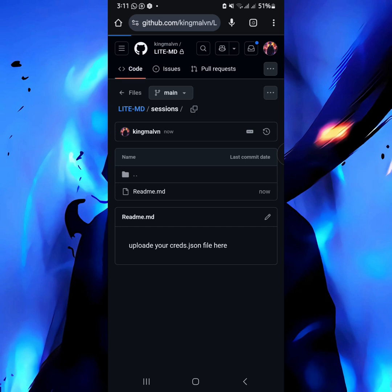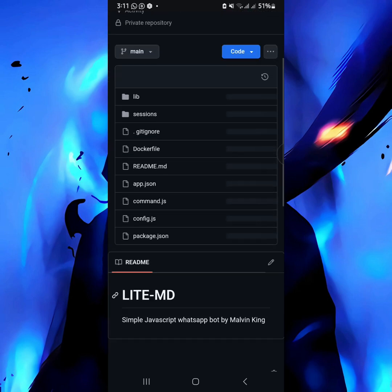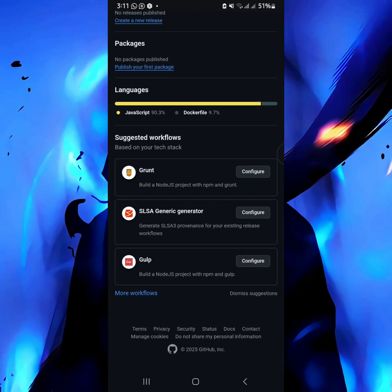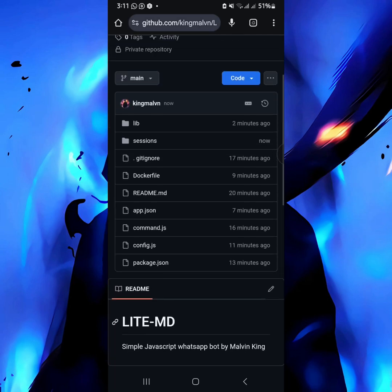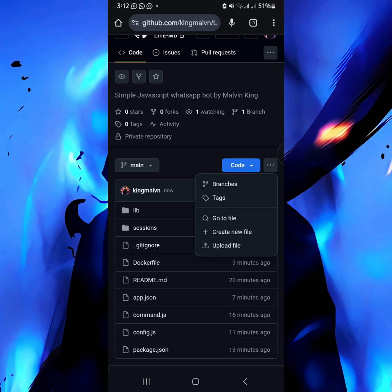After that, we'll be creating the data folder. The data folder is for those auto-replies — it's the one that holds the auto-replies, auto-voice, and auto-sticker files. Again, we'll create a new file.